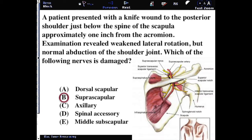In this case, the suprascapular nerve is what you're looking for. This can confuse people because they have memorized that the suprascapular nerve is involved in abduction initiation and in lateral rotation through the supraspinatus and infraspinatus muscles. And this question states that abduction is normal.